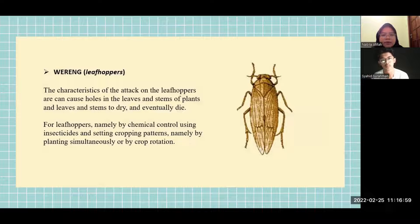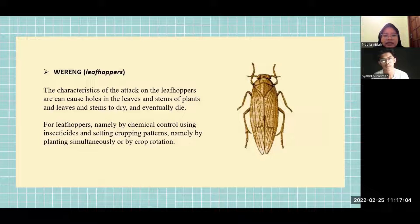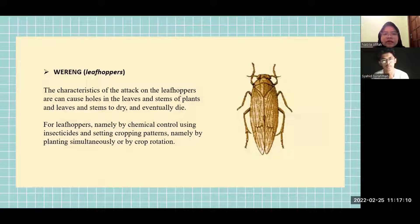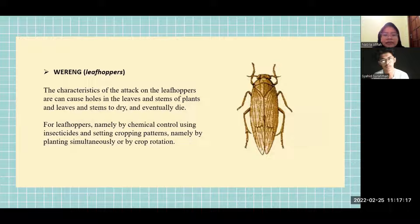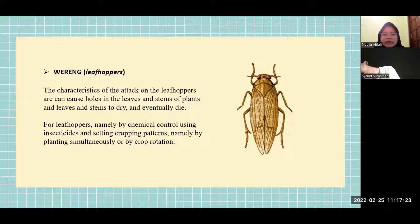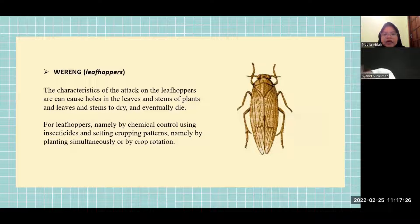Purrung, or leaf hoppers. The characteristics of the attack are causing holes in the leaves and stems of plants, and causing leaves and stems to dry and eventually die. Control methods include chemical control using insecticides and setting cropping patterns, namely by planting simultaneously or by crop rotation.